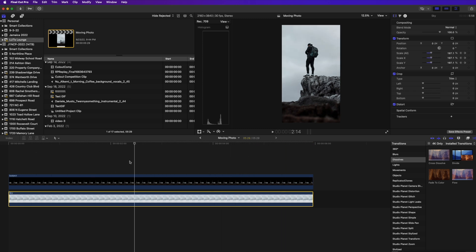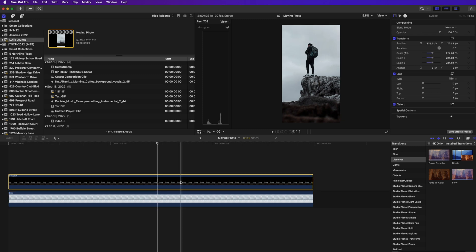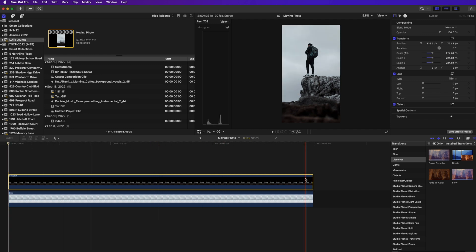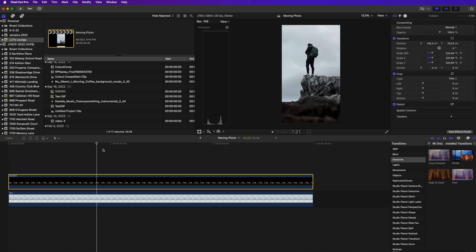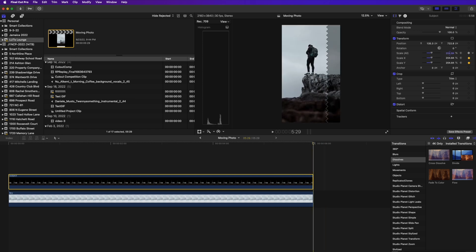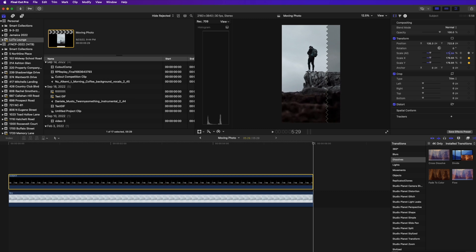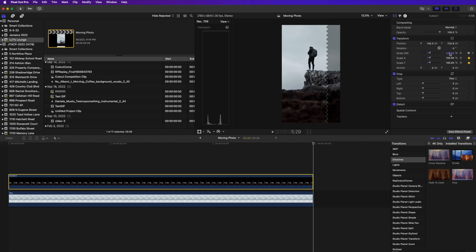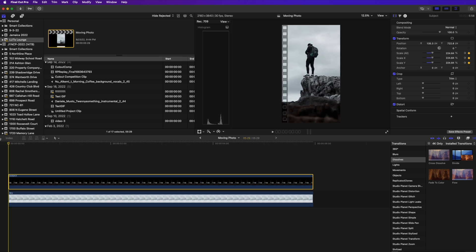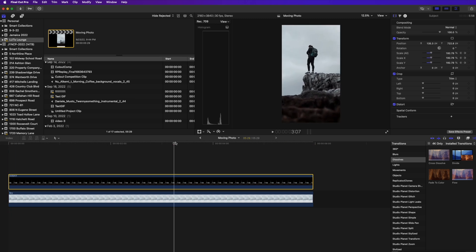Now we need to click on our subject layer and do the same thing, but this time we're zooming out. Select the subject, click the keyframe button at the start, drag to the end of the clip, and then scale this layer down so it zooms out. We'll pull back just before we lose too much of that bottom area. And now we have our effect — scrubbing through you can see the type of effect it gives.